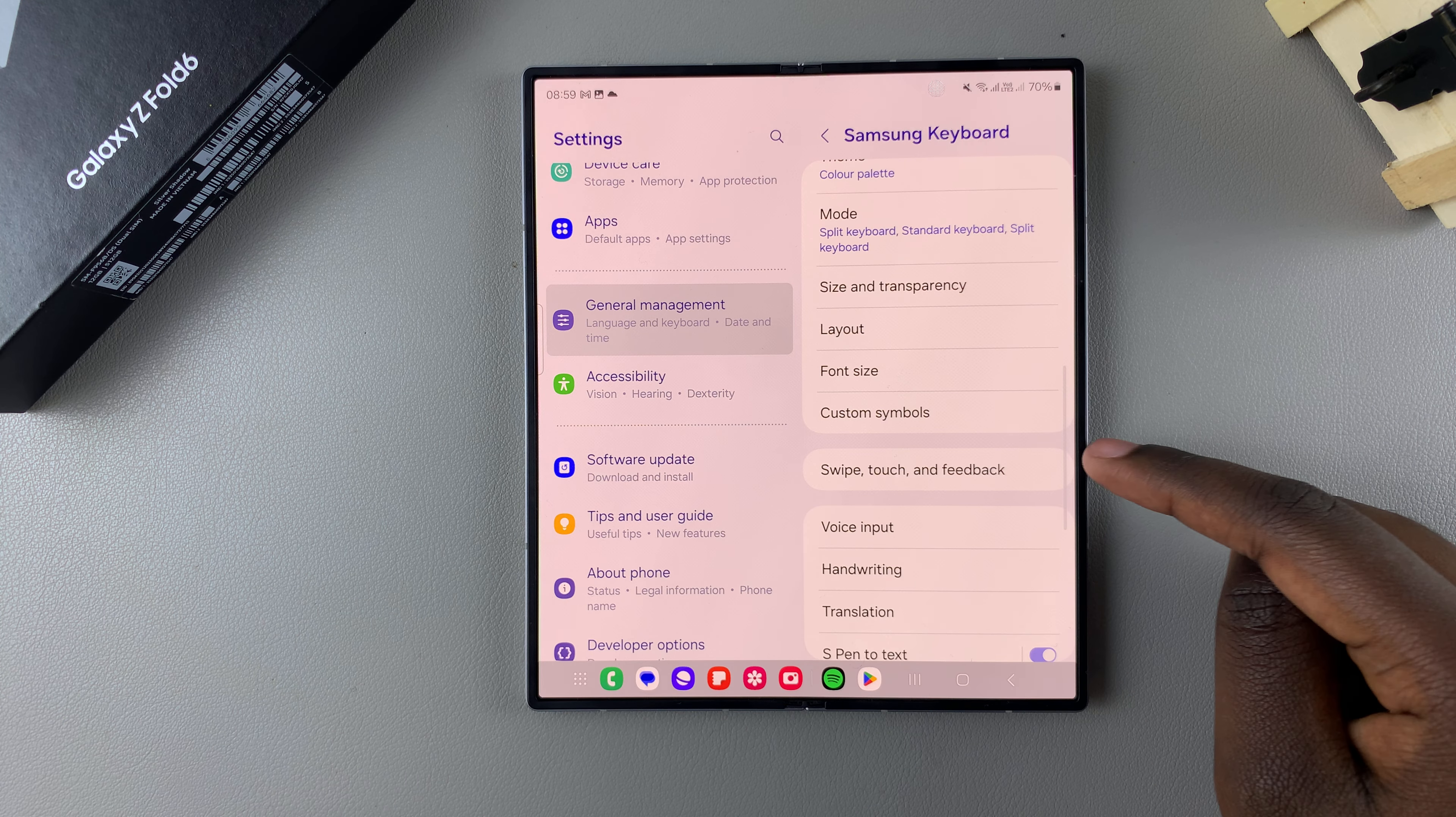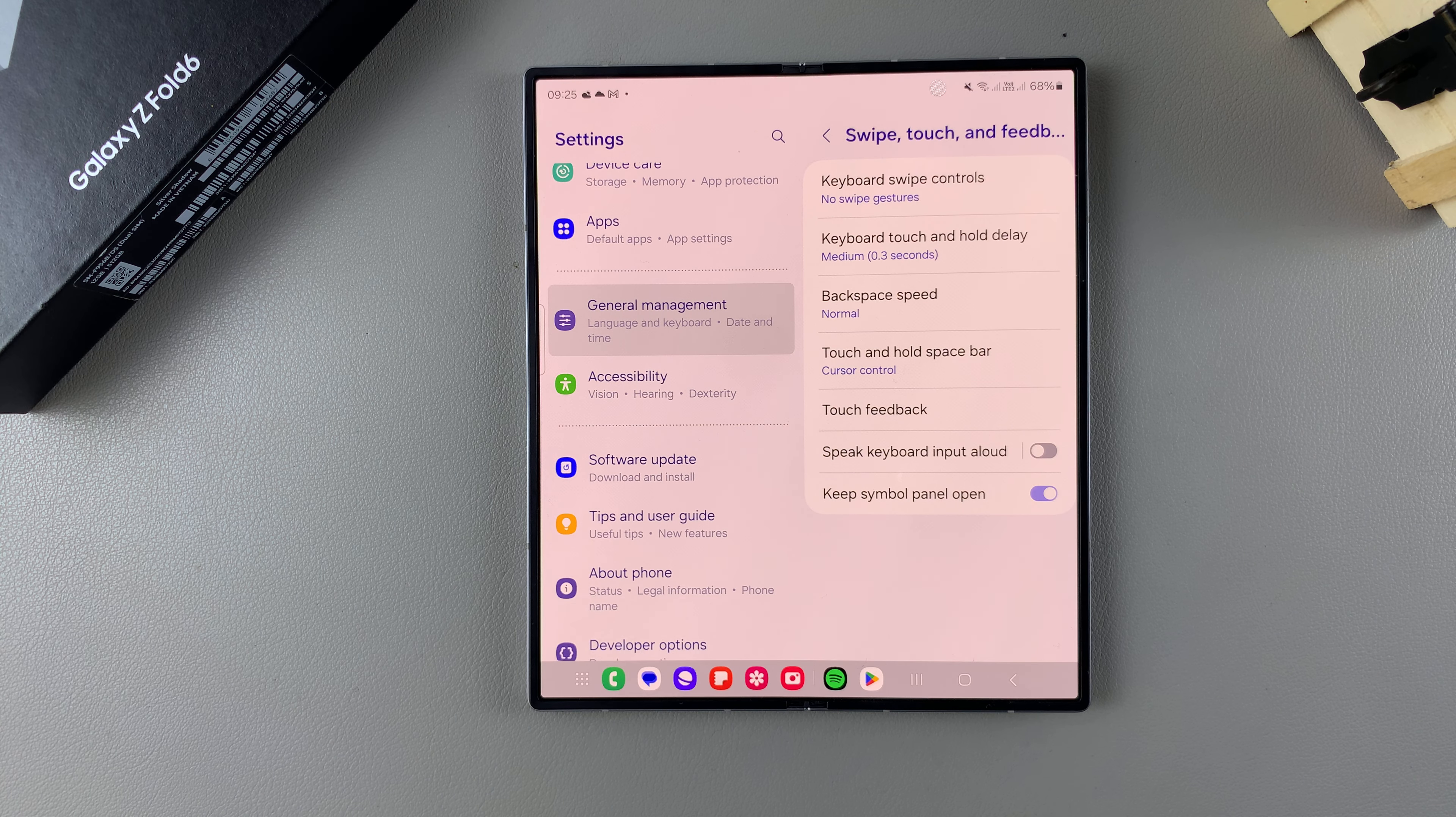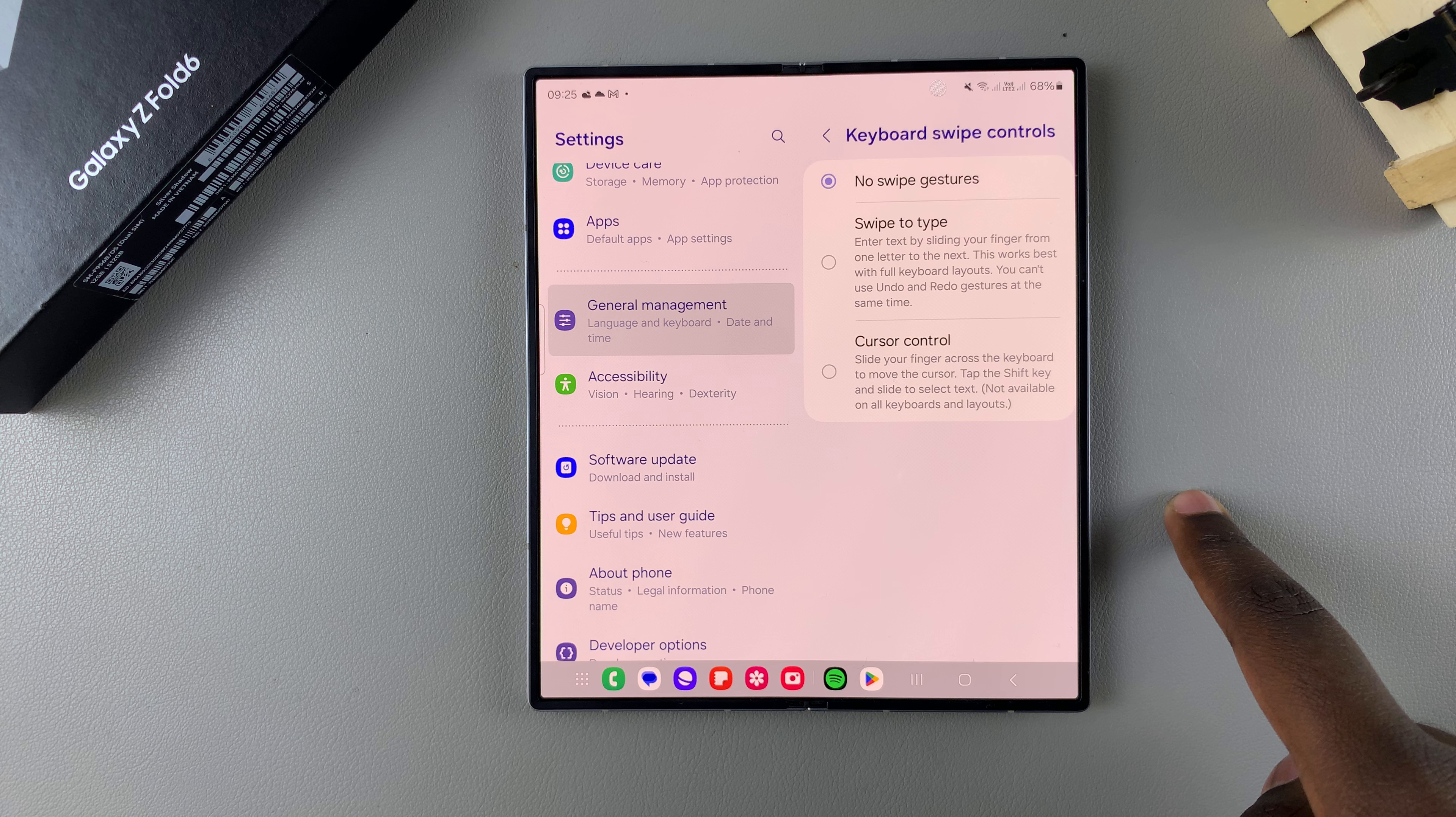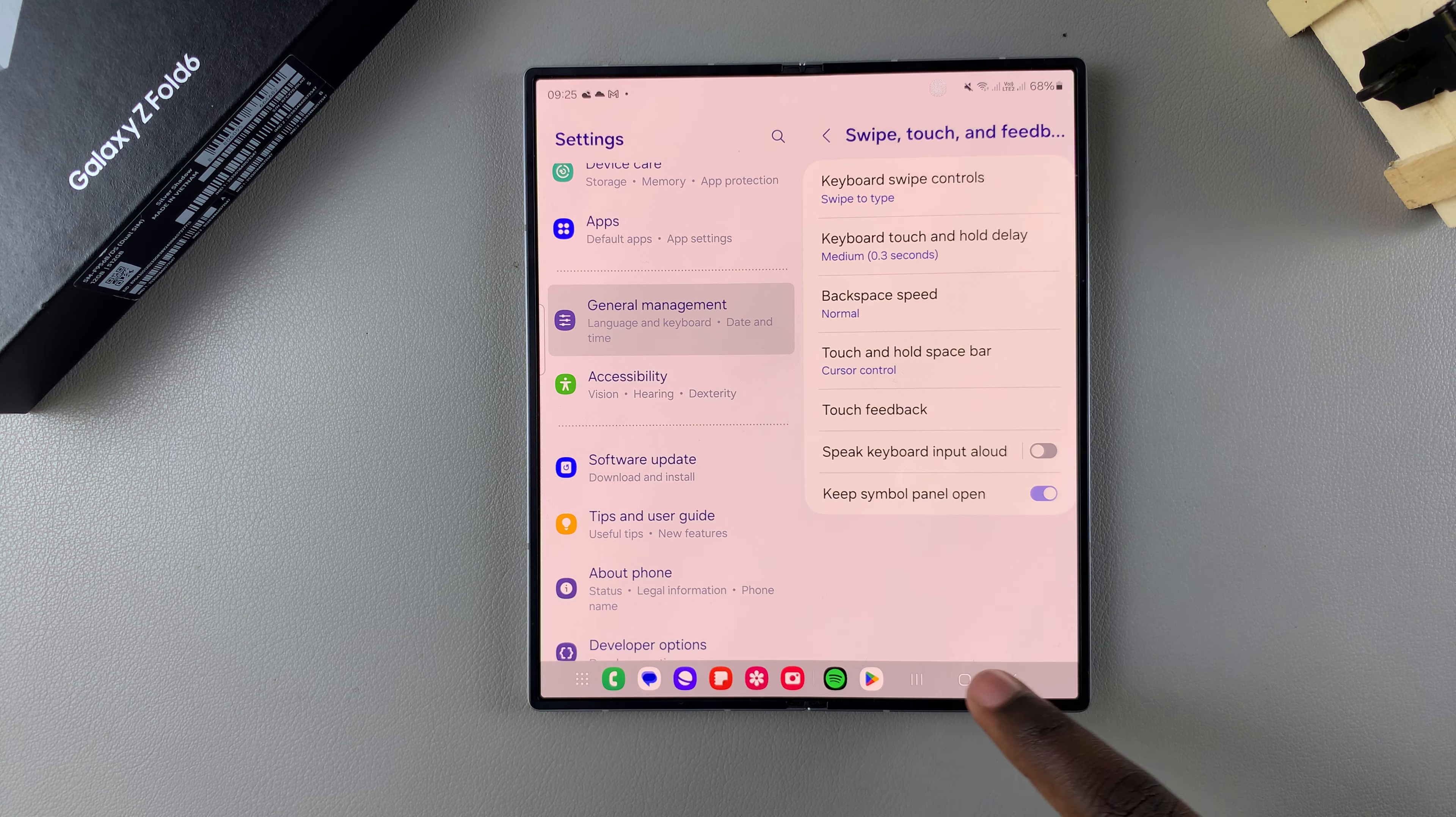Select Swipe, Touch, and Feedback. From here, select Keyboard Swipe Controls. If you want to enable swipe to type, tap on the option Swipe to Type.